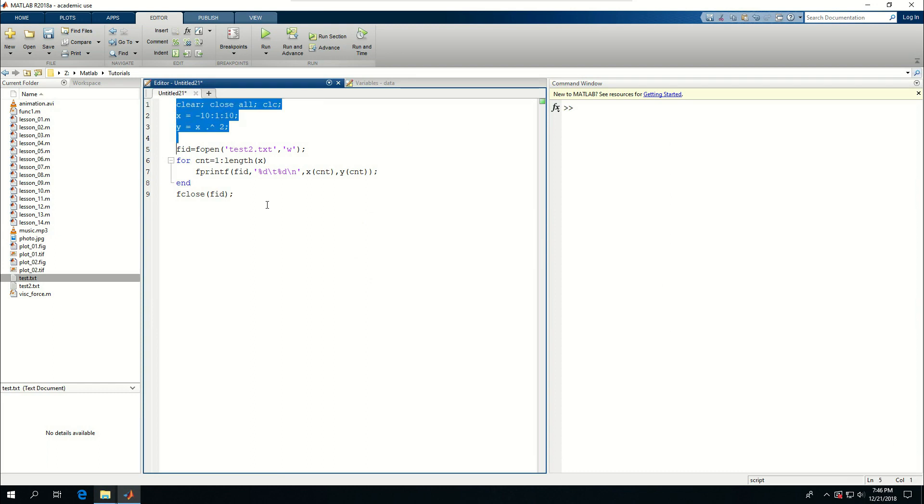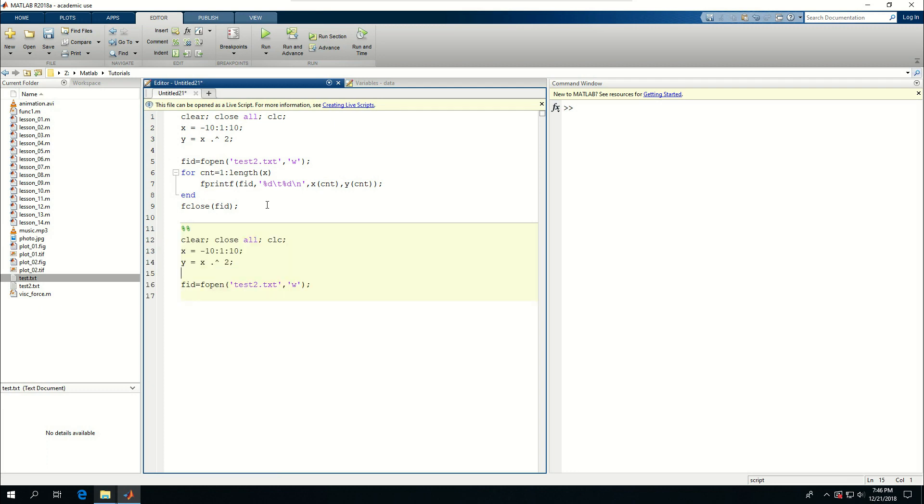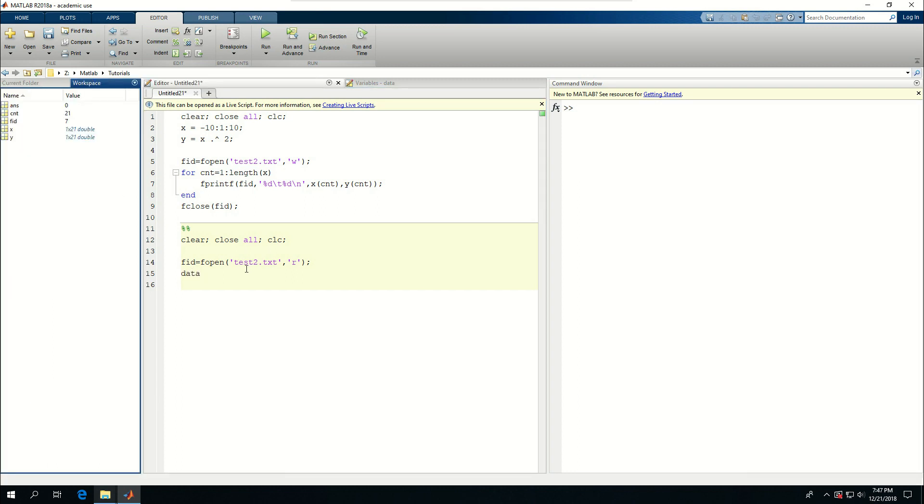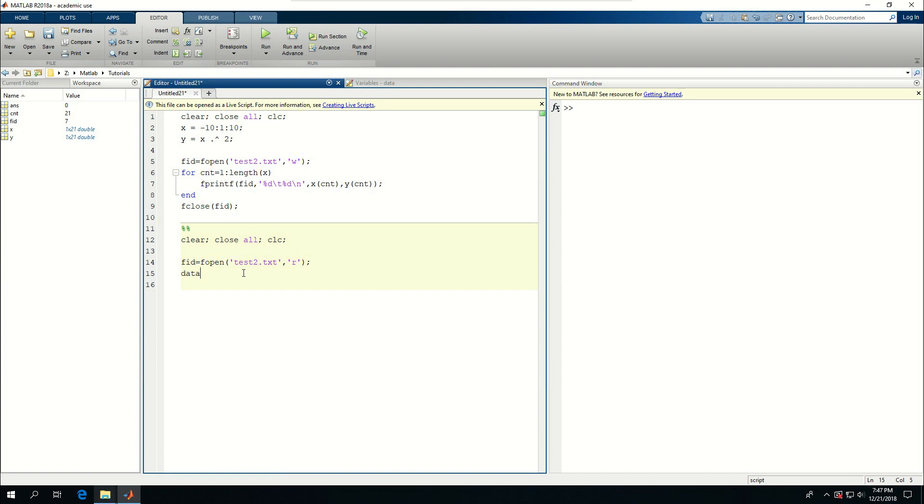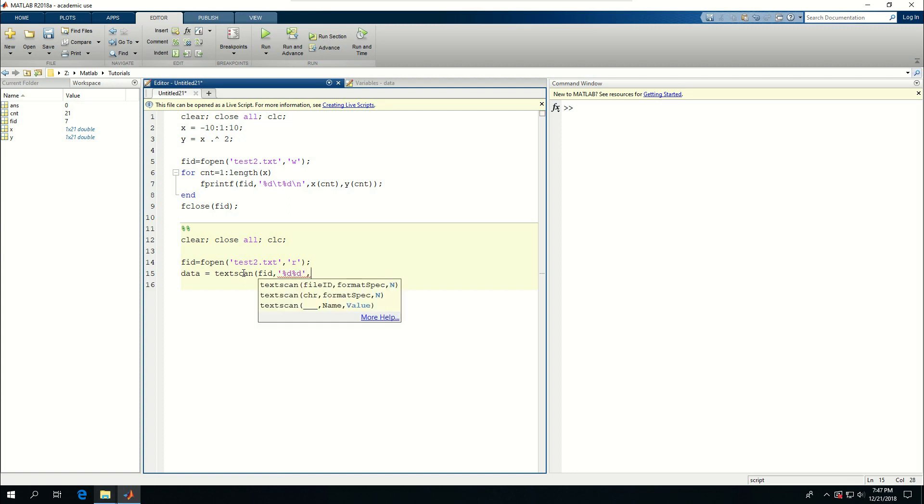Next thing I want to do is to read the data. Remove the x and y because I don't need it. Now I want to open it with read permission. I'm going to say data is equal to textscan from fid. The format is I have, let's go with d. I can just not put the tab there, let's not put it there.